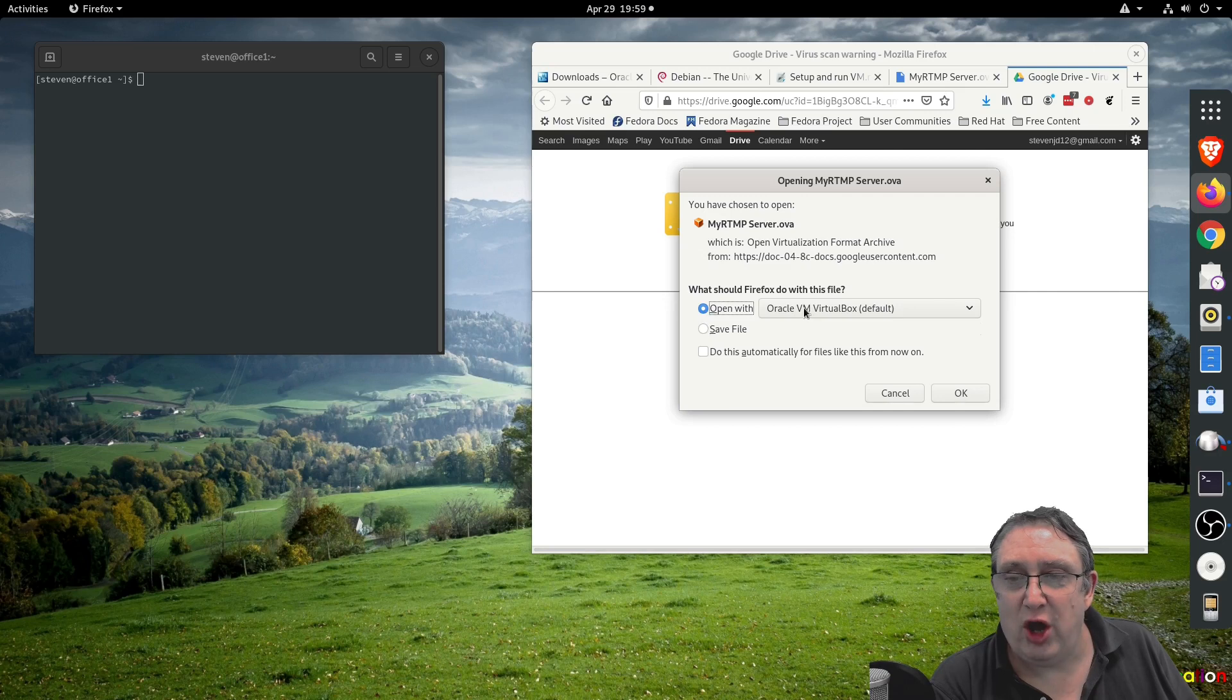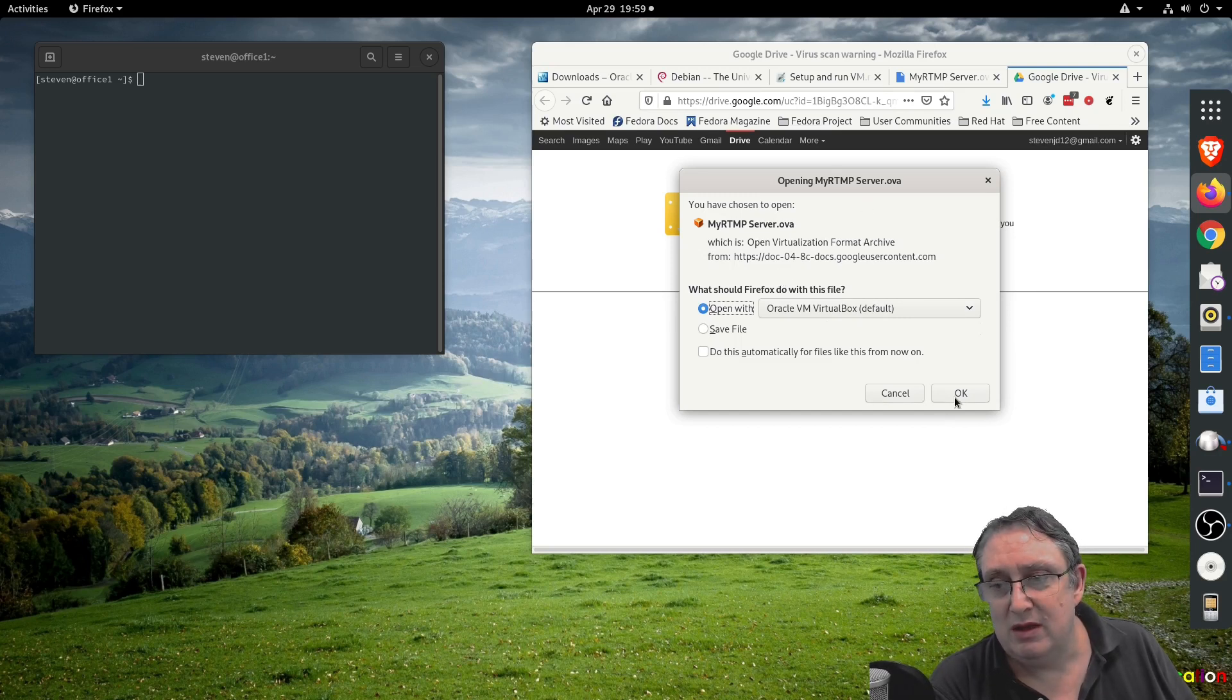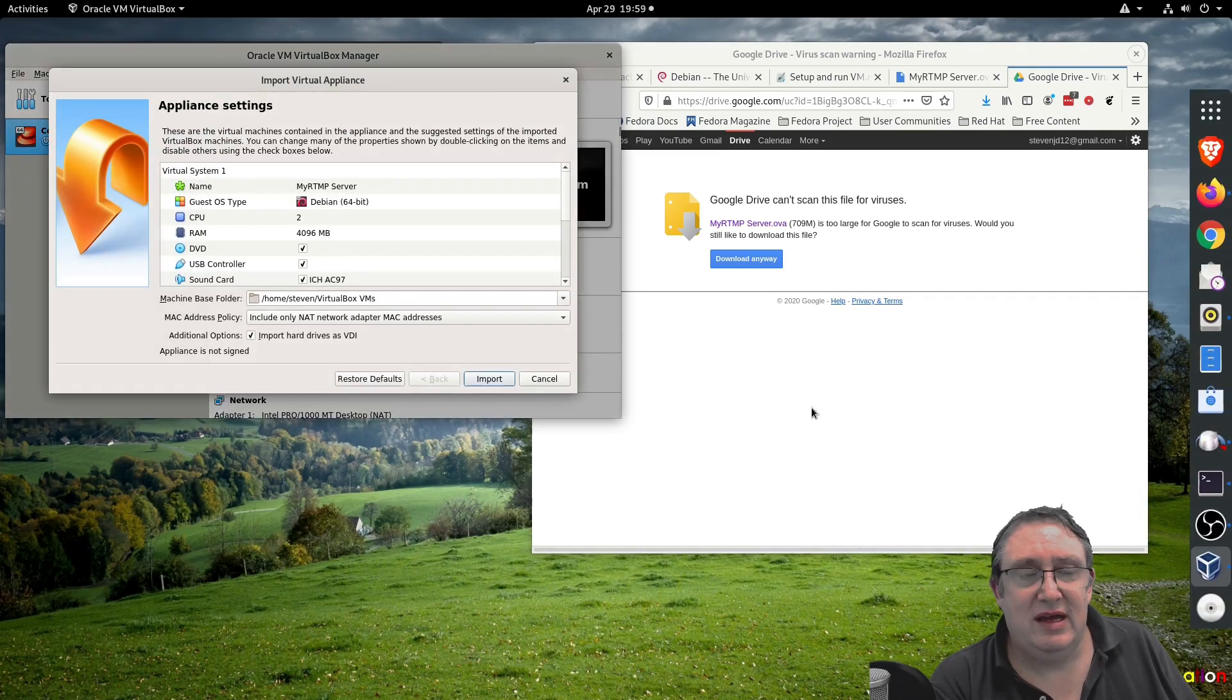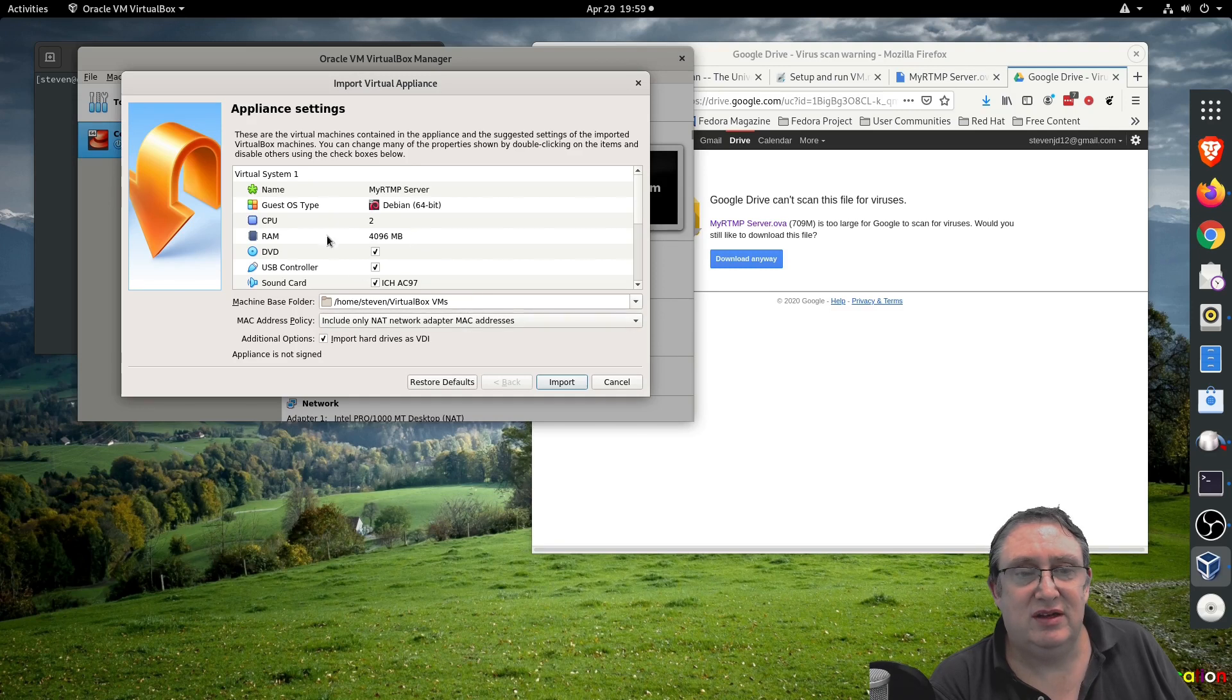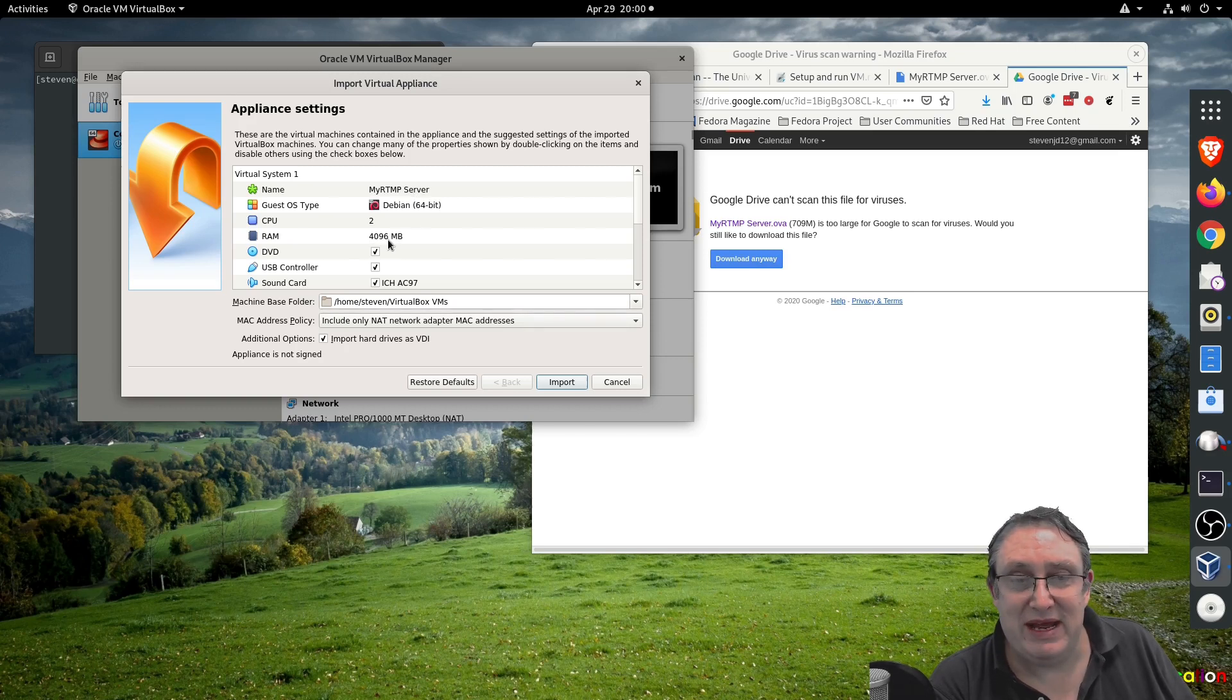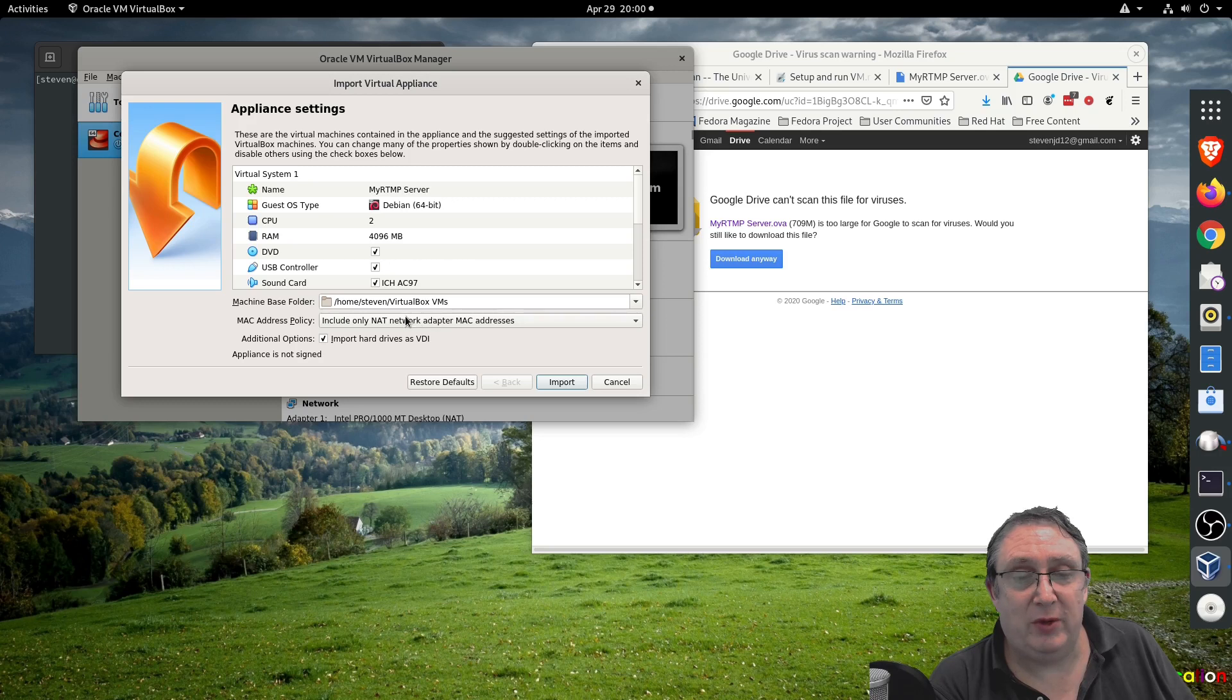We're going to open it with Oracle VirtualBox. I'm running Linux so your pop-up is going to be a little bit different, but you download it and run it. Here we go, we can click OK and it's going to automatically import the virtual machine. You can just use the default settings - it's called MyRTMP server, allocating 4 gigs of RAM and 2 CPU cores. So I'll click import.